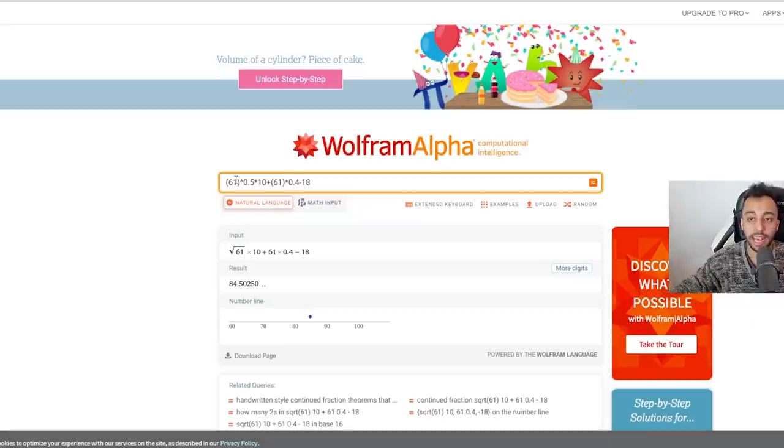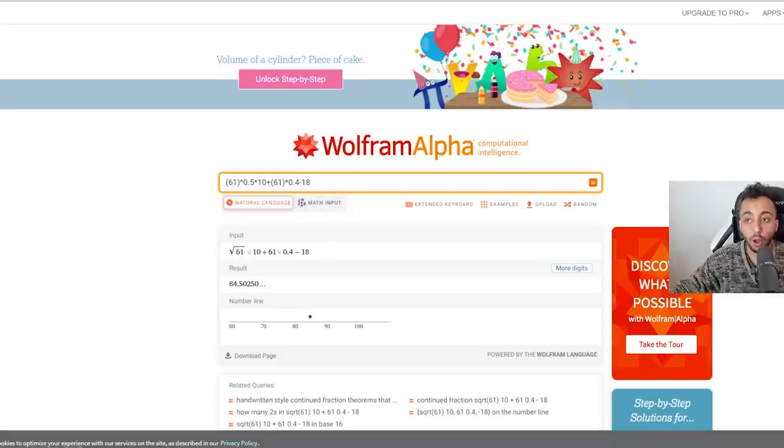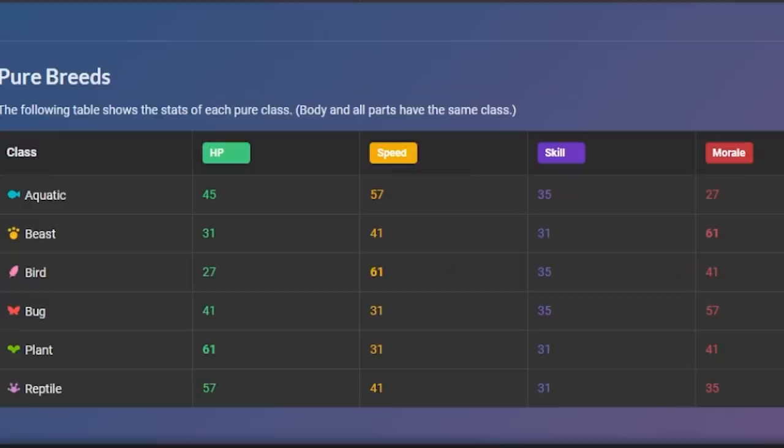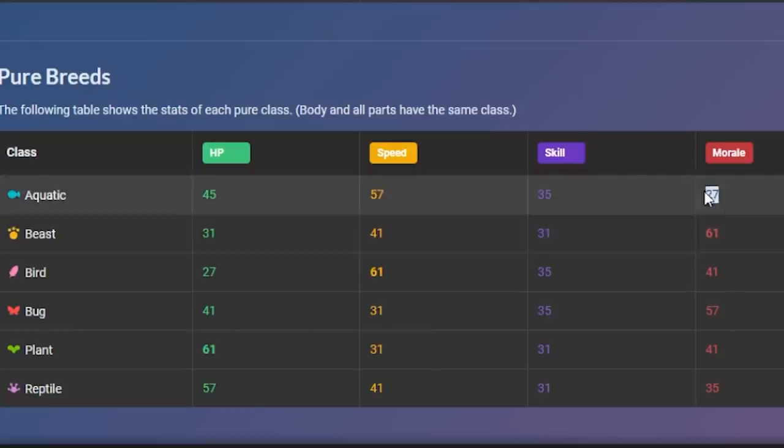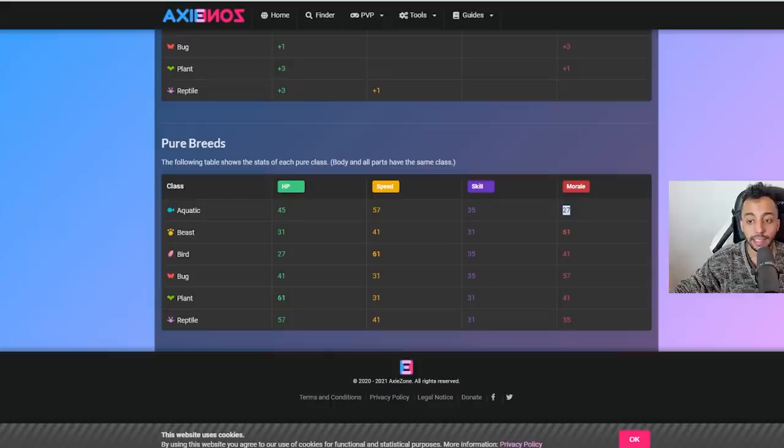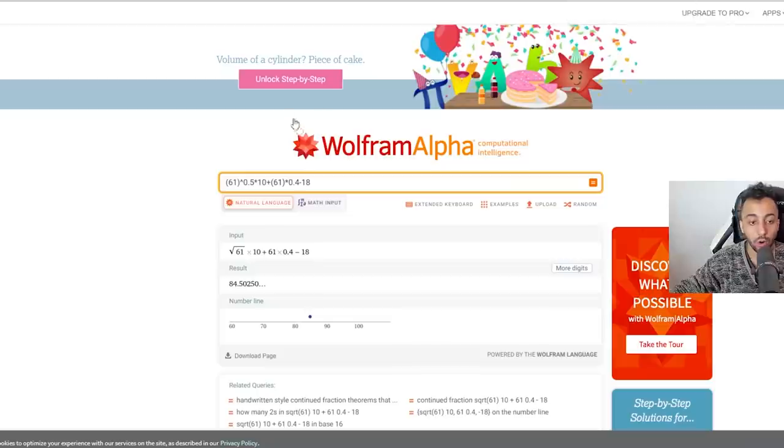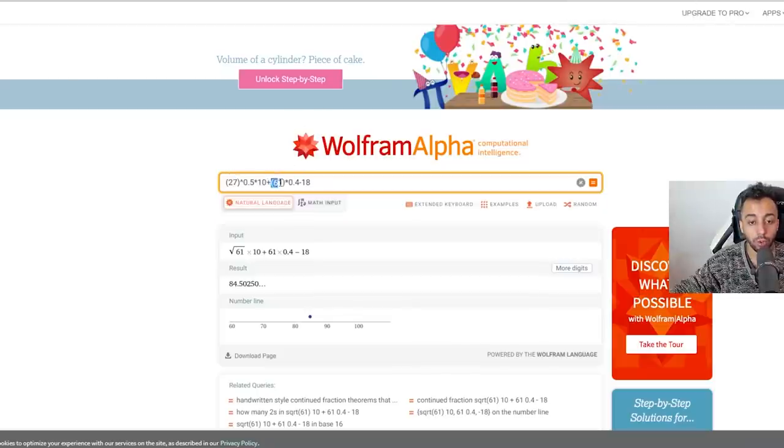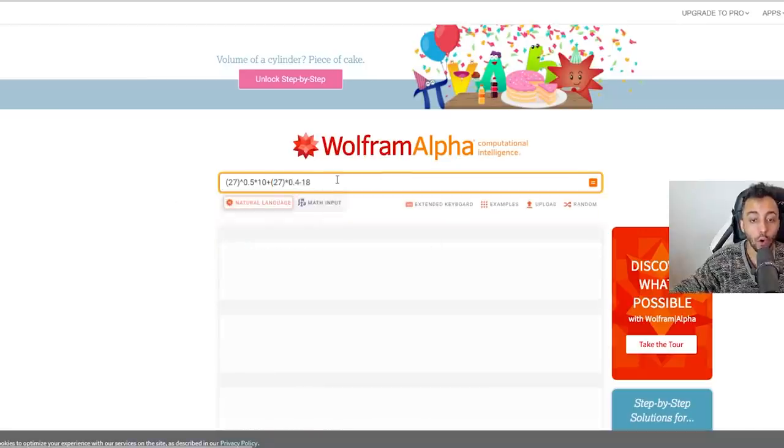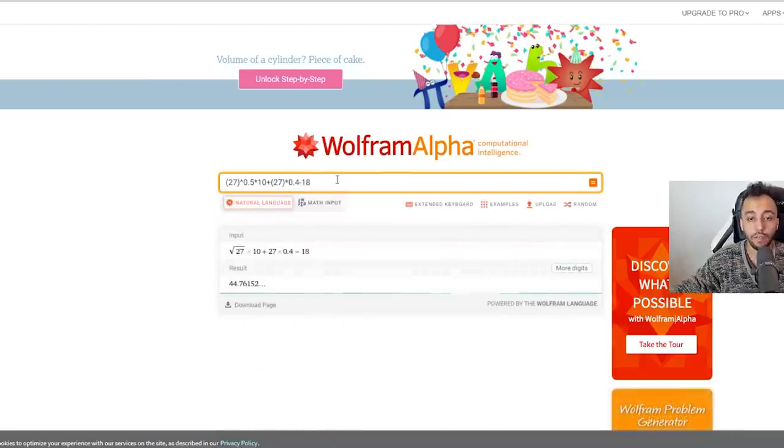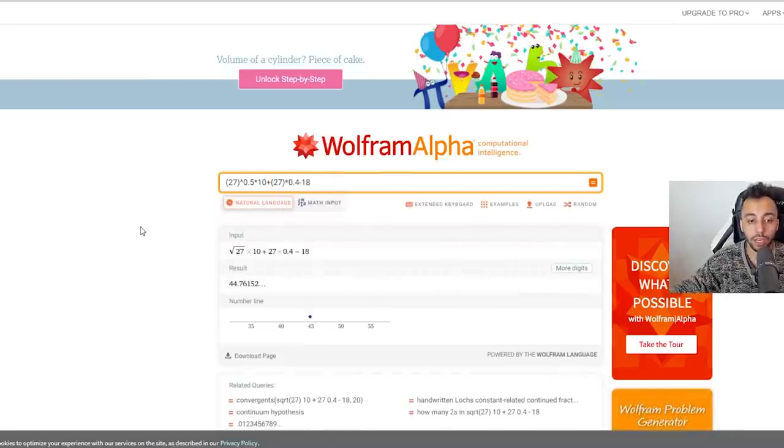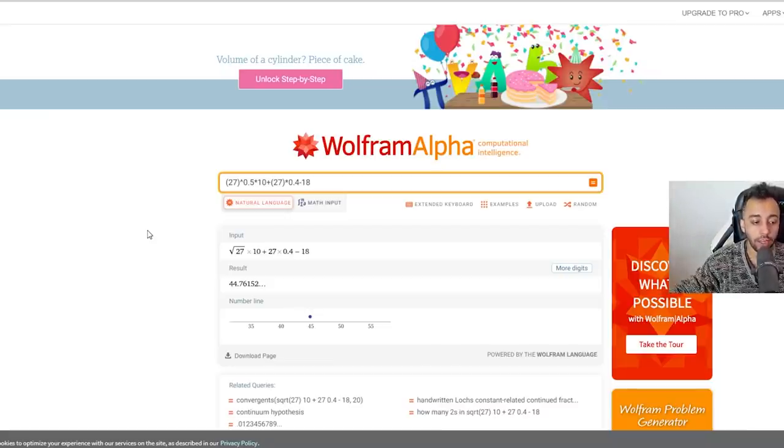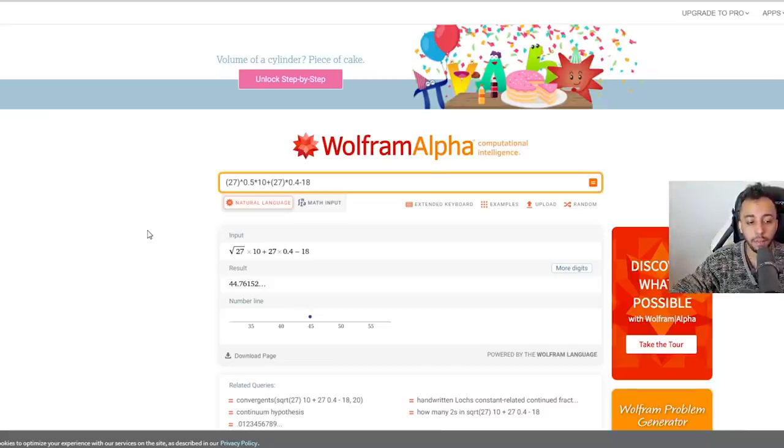Beasts they actually got nerfed in the amount that they crit, so now they actually crit for 16% less damage. But the big news is that other classes are going to crit for even less damage than that, and the lowest class is actually Aqua.